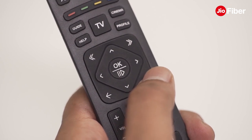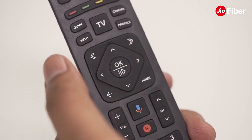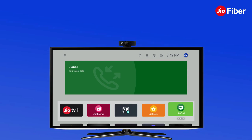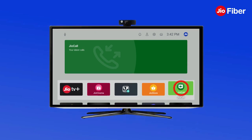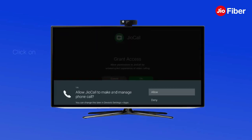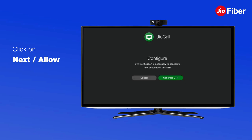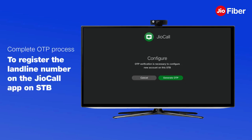Make sure your TV is switched on and the setup box is connected, then click the home button to go to the home page of the Geo setup box and launch the GeoCall app. GeoCall app will prompt to allow for permissions — click Next or Allow to complete the process.